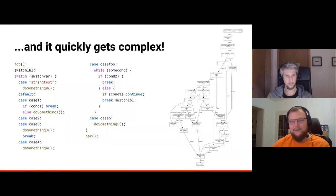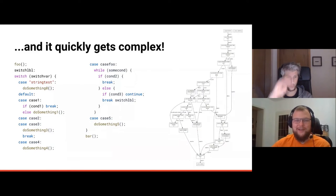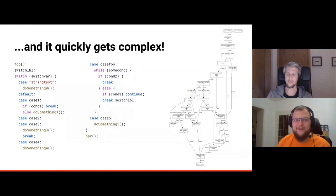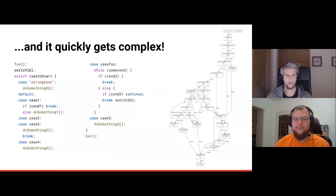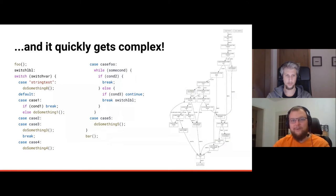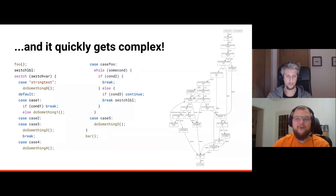CFGs get very complex very quickly. With only a little code you can generate a CFG that looks very complicated. This is a real problem for vulnerability analysis: when you explore all possible paths you get a huge number of paths, and you have to think carefully about how to do this in a performant way while still finding any vulnerability in any of those paths.